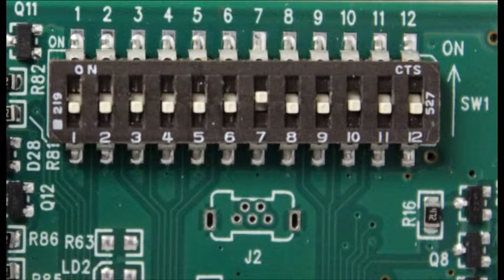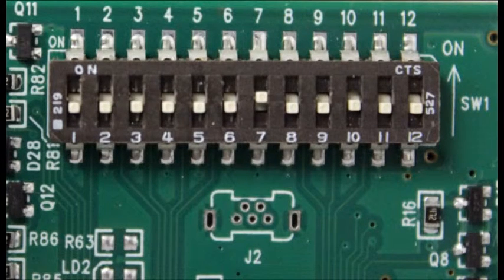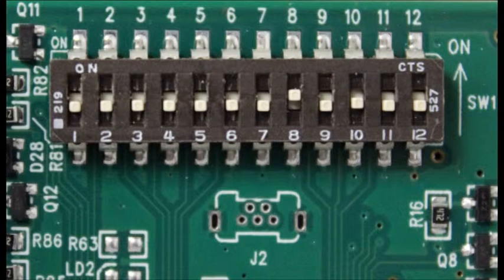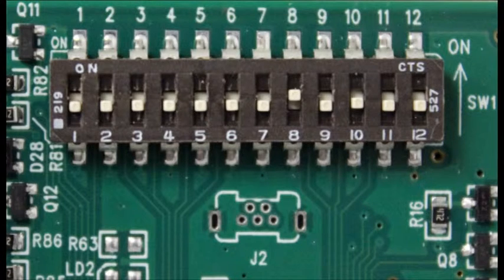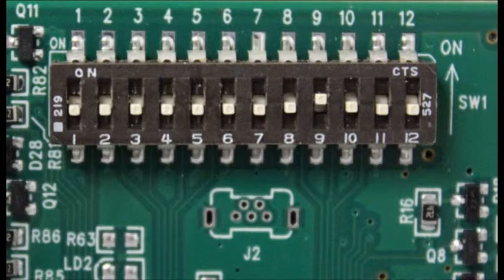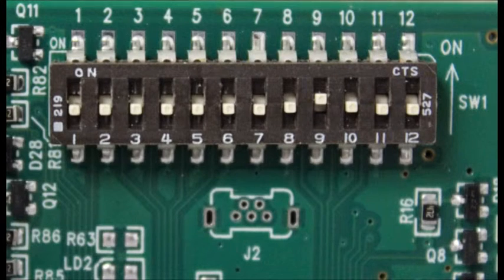Switch 7 only needs to be flipped up for a second control panel. Switch 8 is for the neutral interlock and it is controlled by the second button.